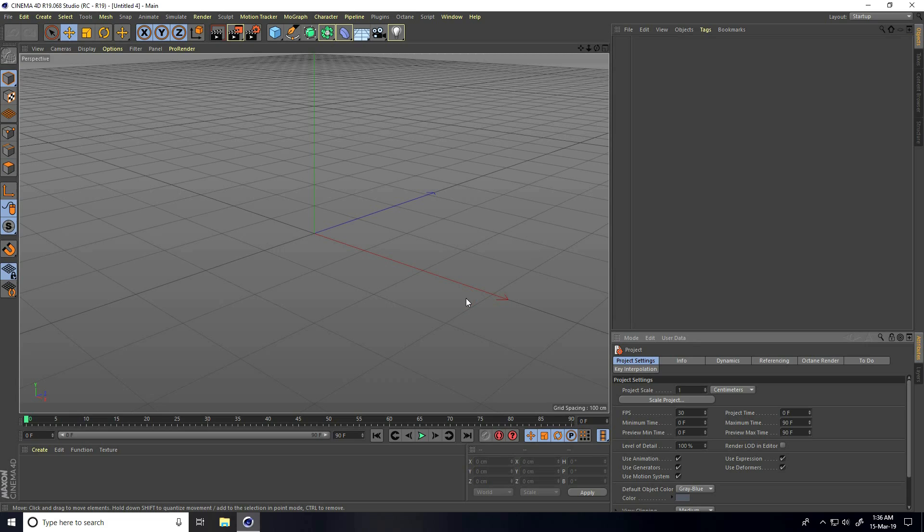Hey guys, welcome to fur tutorials. Today I create a really cool motion graphic animation in Cinema 4D.